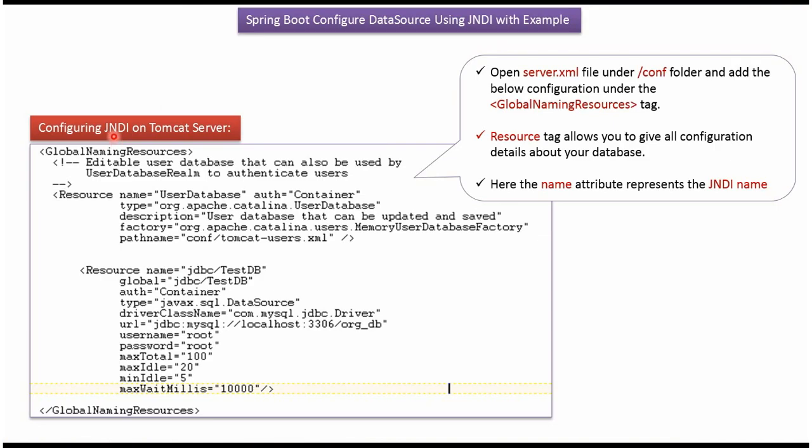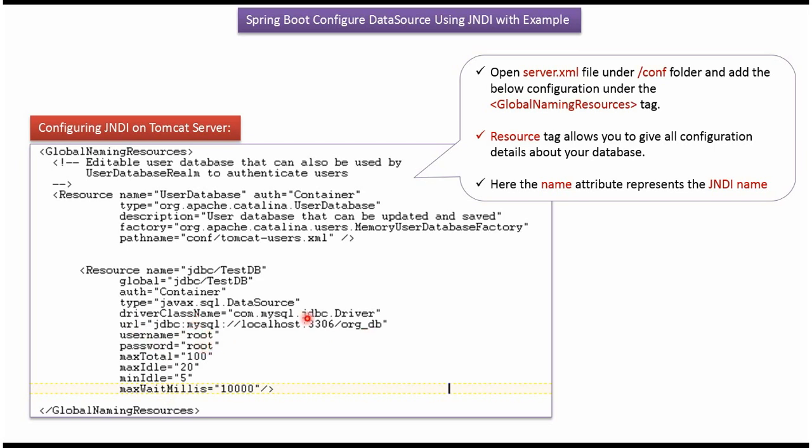Next step is configuring JNDI on the Tomcat server. To do that inside Tomcat server we can see conf folder. Inside conf folder we can see server.xml file. Open this file and add this configuration under global naming resources tag. In resource tag we can specify all the configuration details about the database. Here you can see URL of the database and username and password of the database, driver class name and JNDI name.